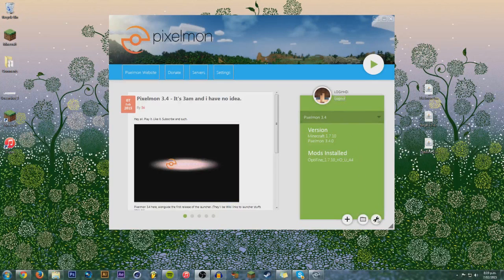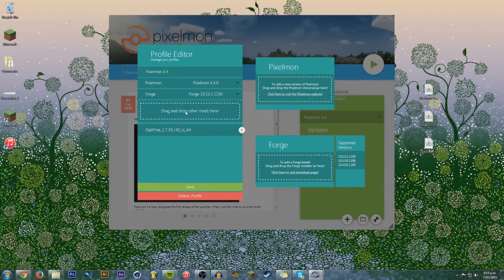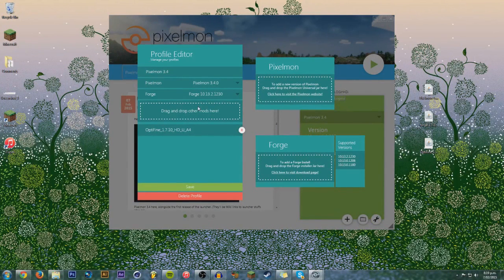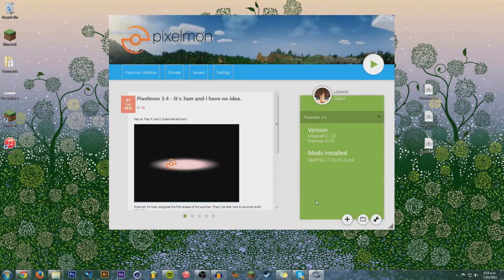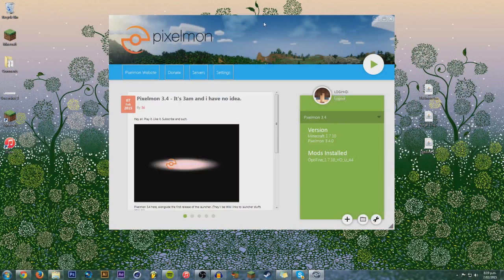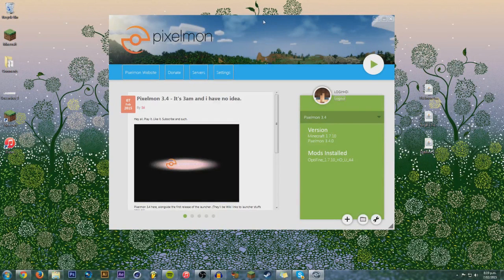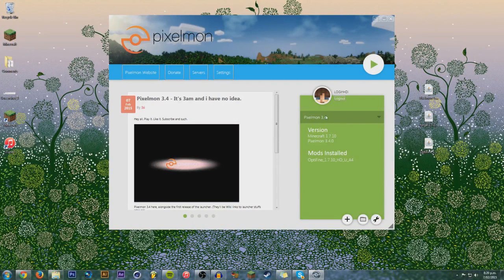If you want to edit it, you can come to here. Drag and drop new mods in. Boom. Easy as you like. You can delete it. You can save it. Yeah. That's how you install Pixelmon with the new Pixelmon launcher.